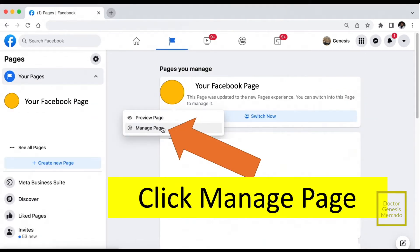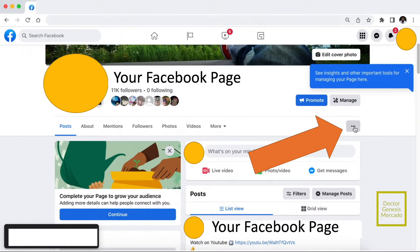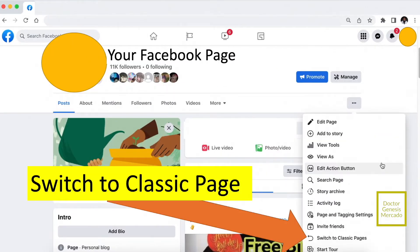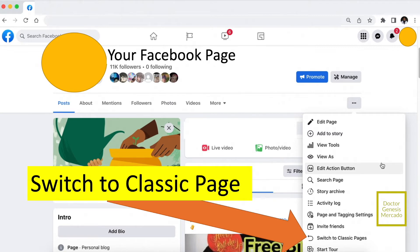Then click Manage Page. Then click the three dots. Then scroll down and click to switch to classic pages.